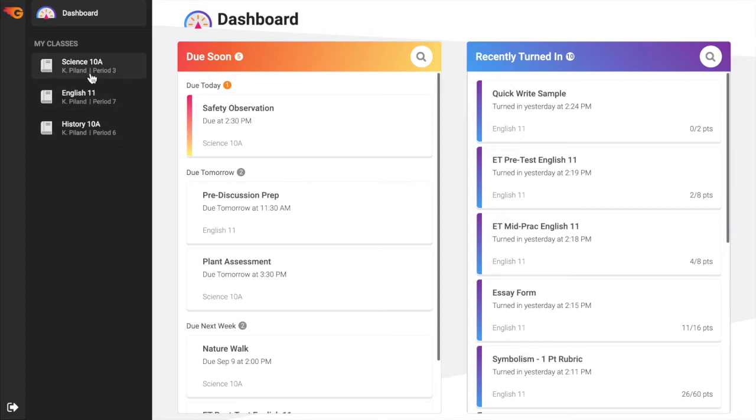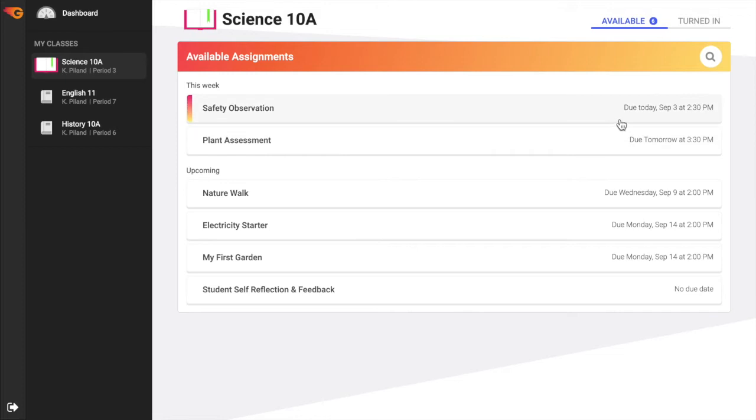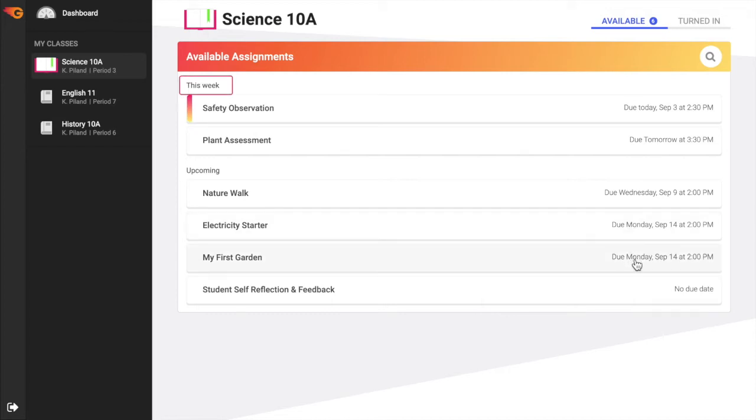Select a specific class from the left sidebar for more assignments for that class. The Available tab displays all assignments currently available for submission in that class. The list is sorted by closest due date. If assignments are due within the week, these are sectioned under This Week. Assignments due further out are under Upcoming.